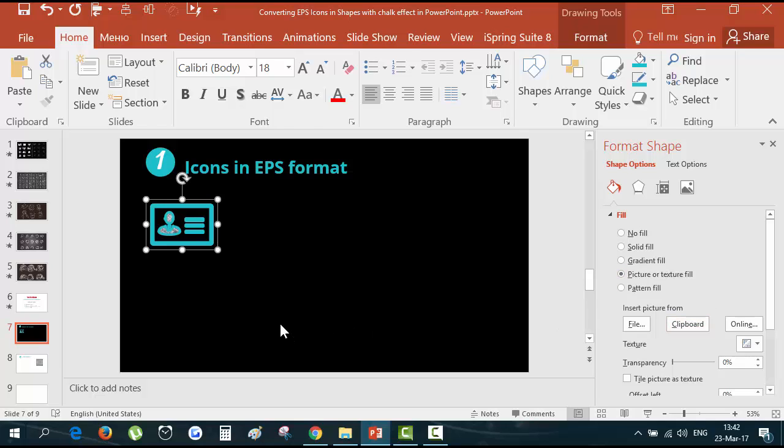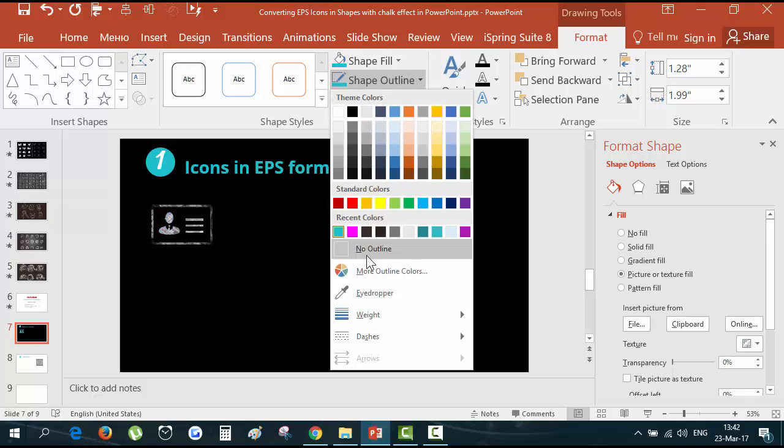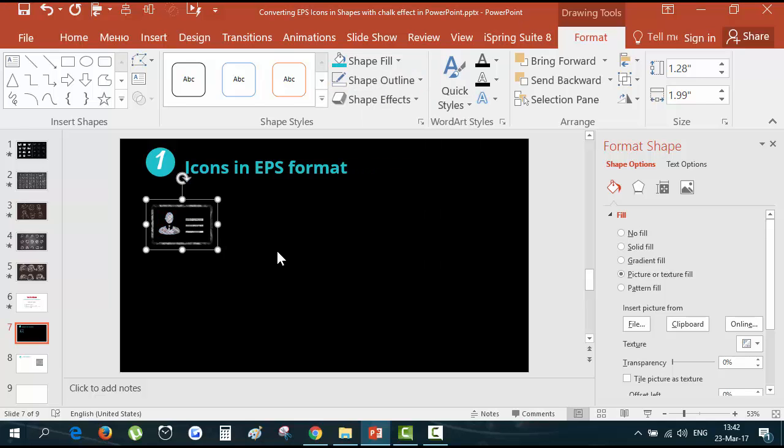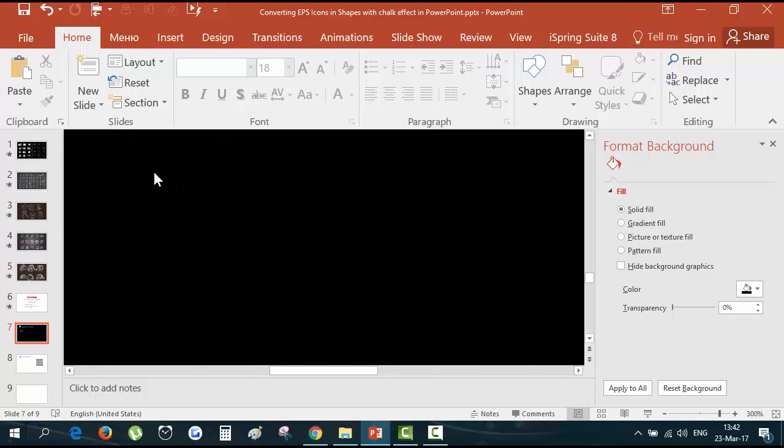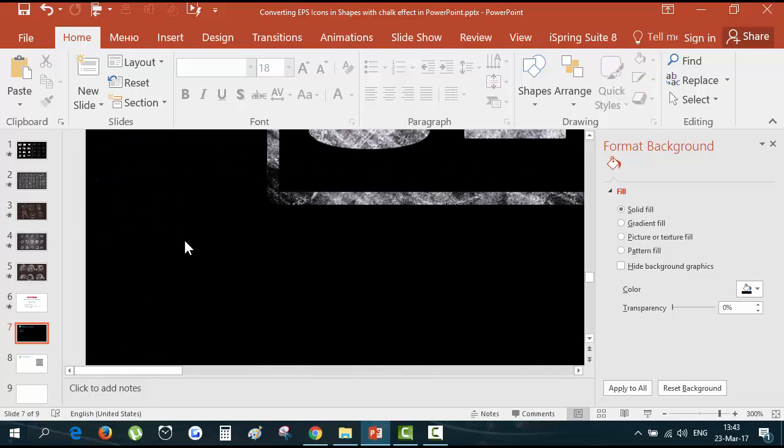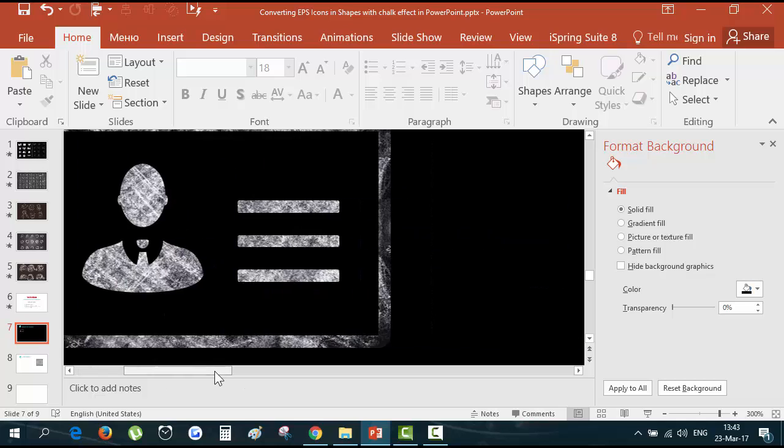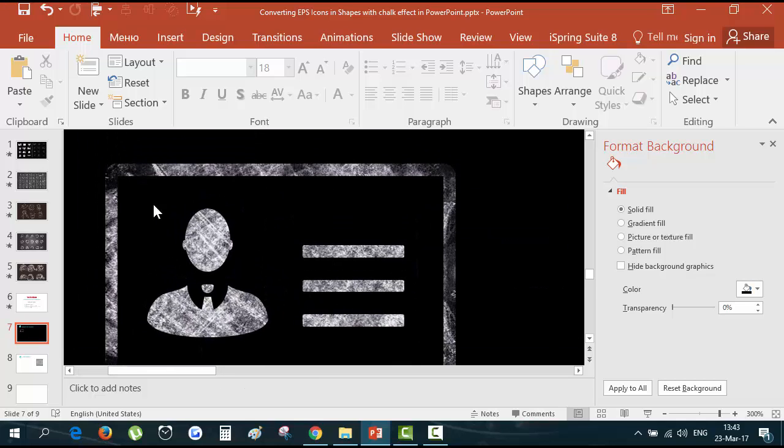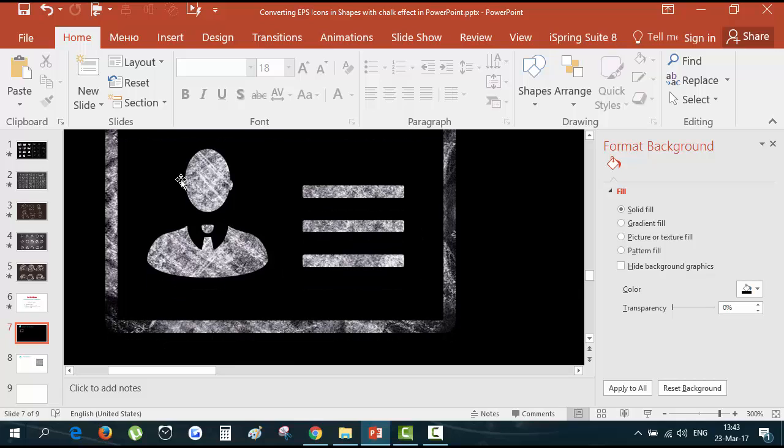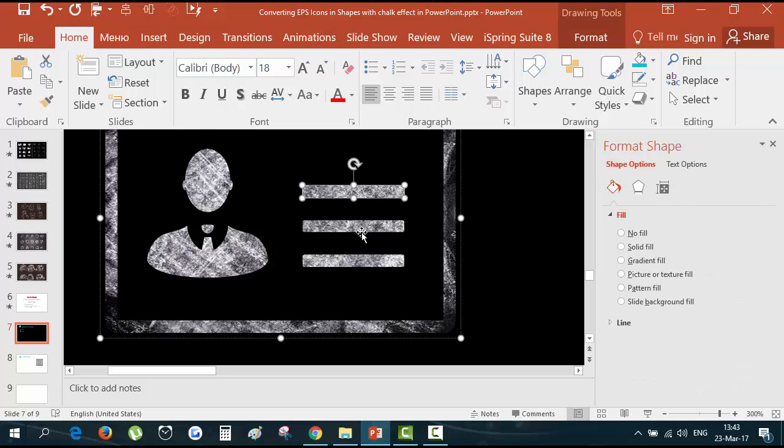Now you should go to the shape outline and hit no outline. So here is an effect. Let's take a closer look. That's how it looks like. I like the effect. But I also would like to make these lines not so strict, not so right.